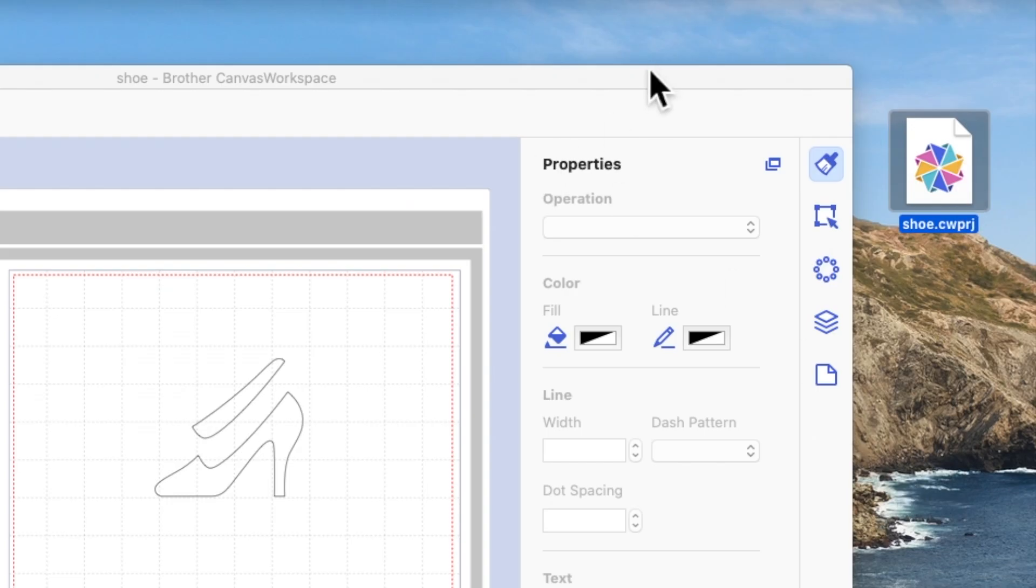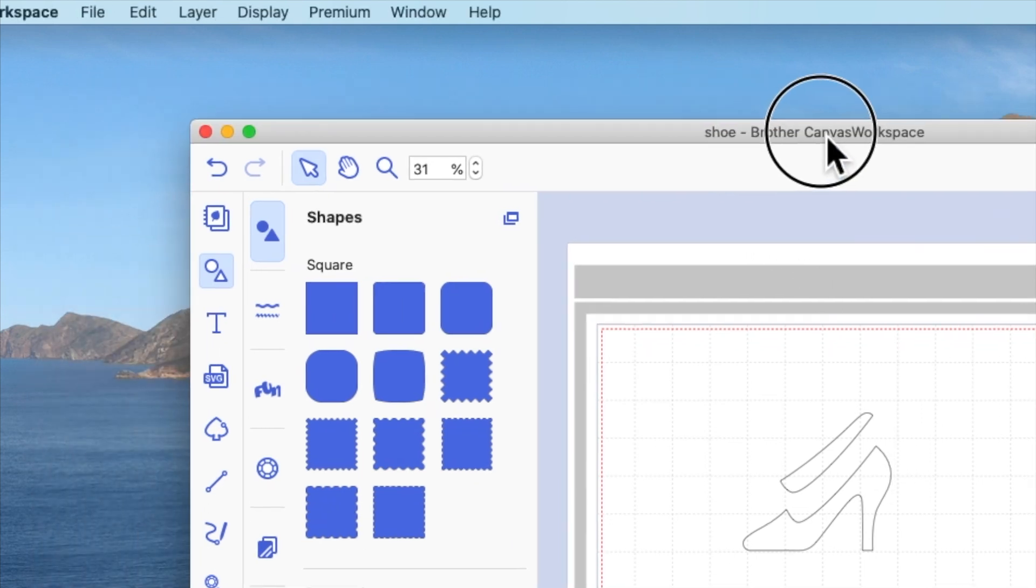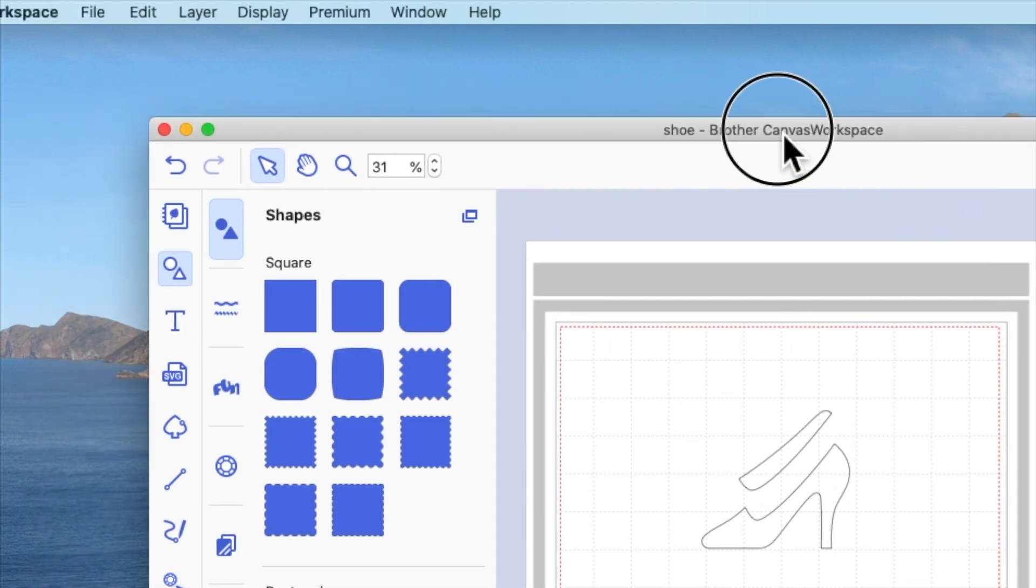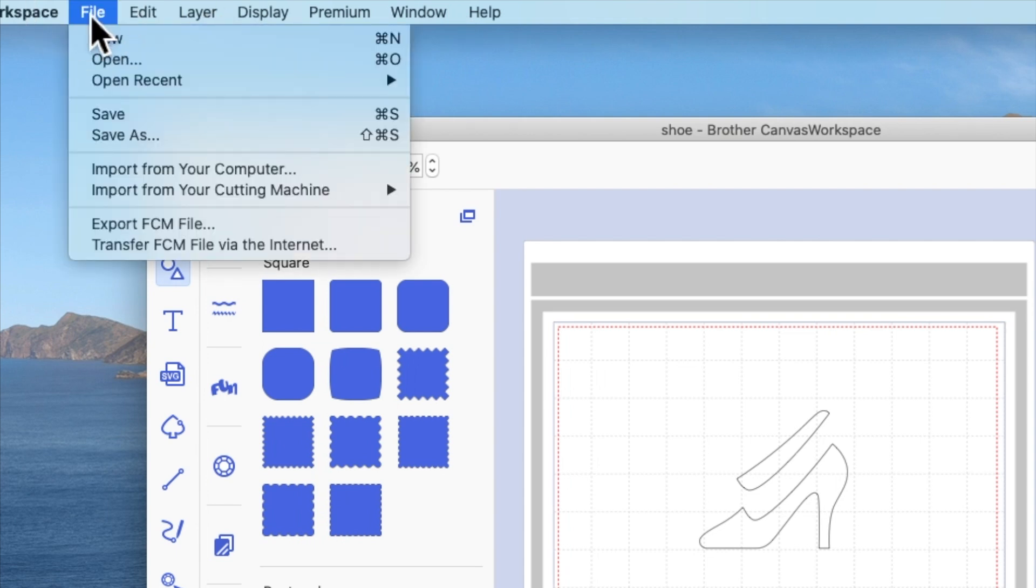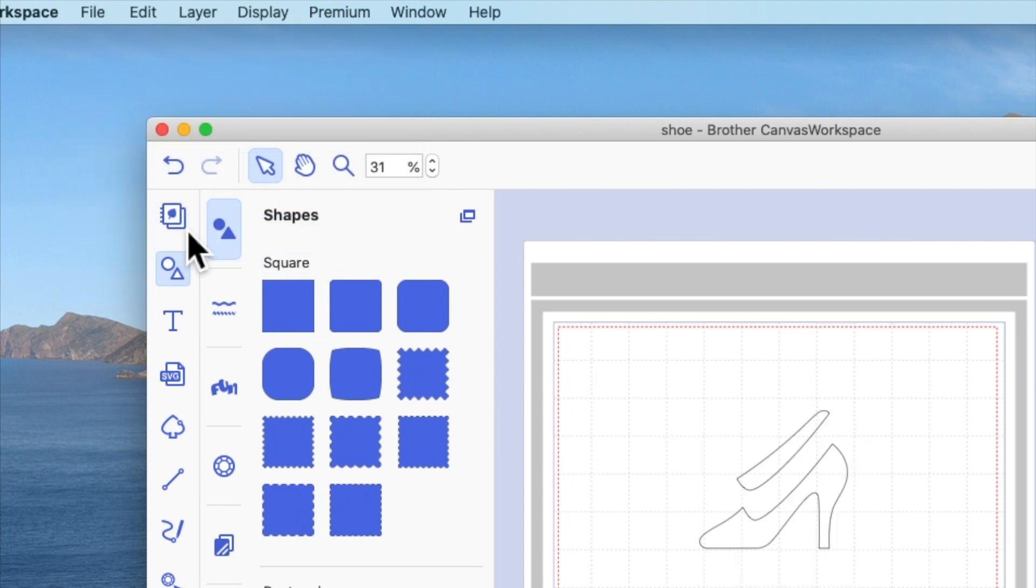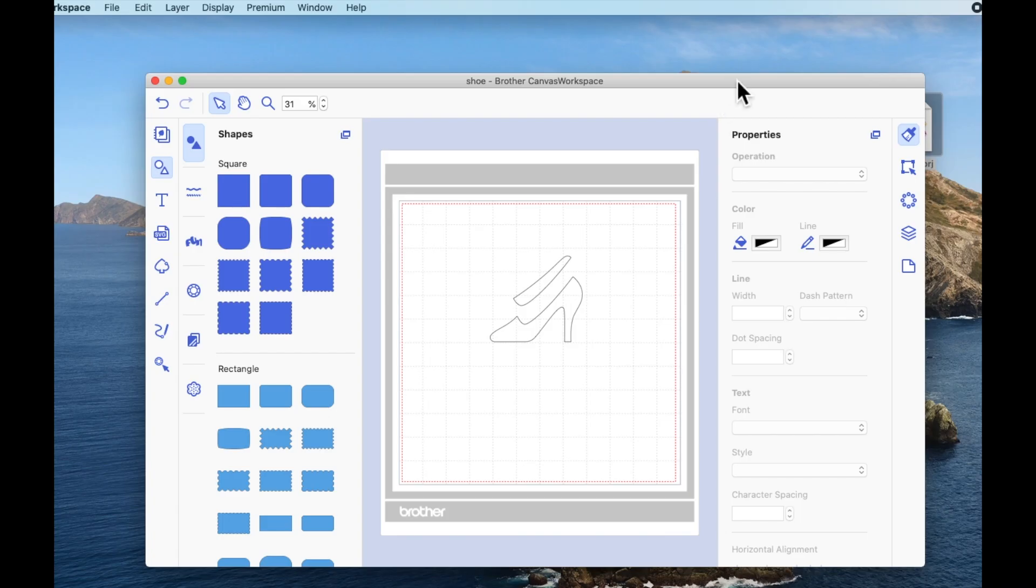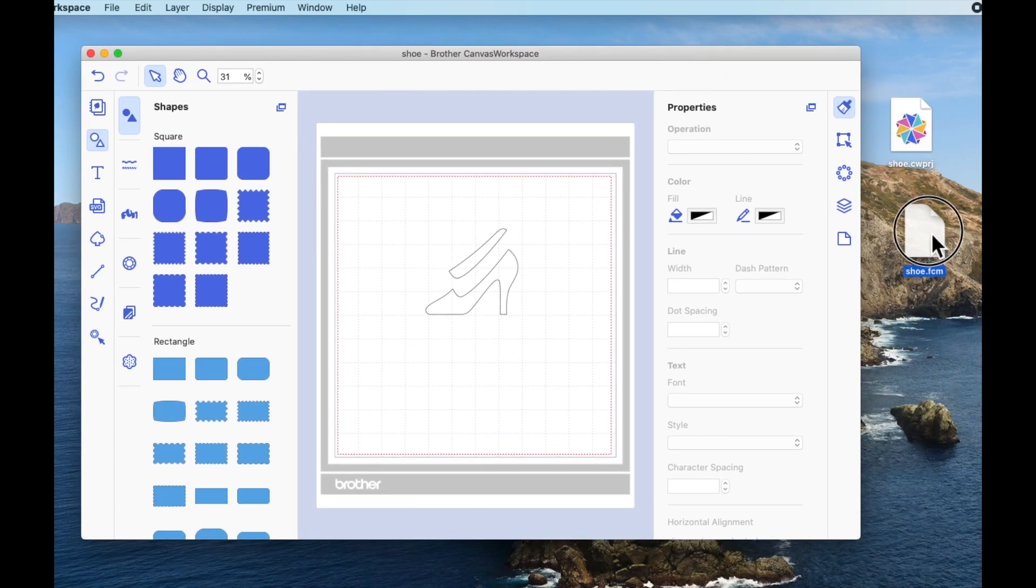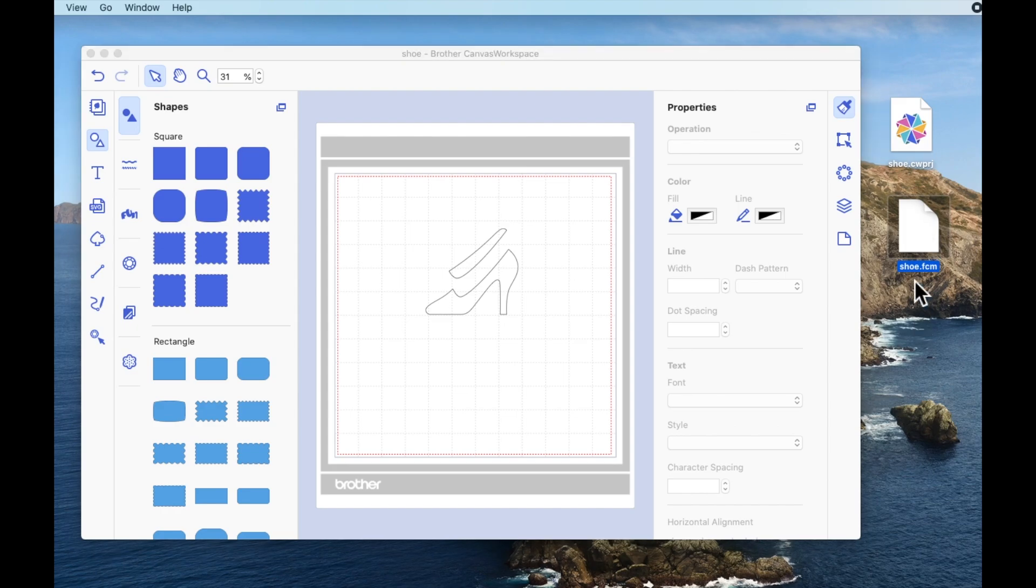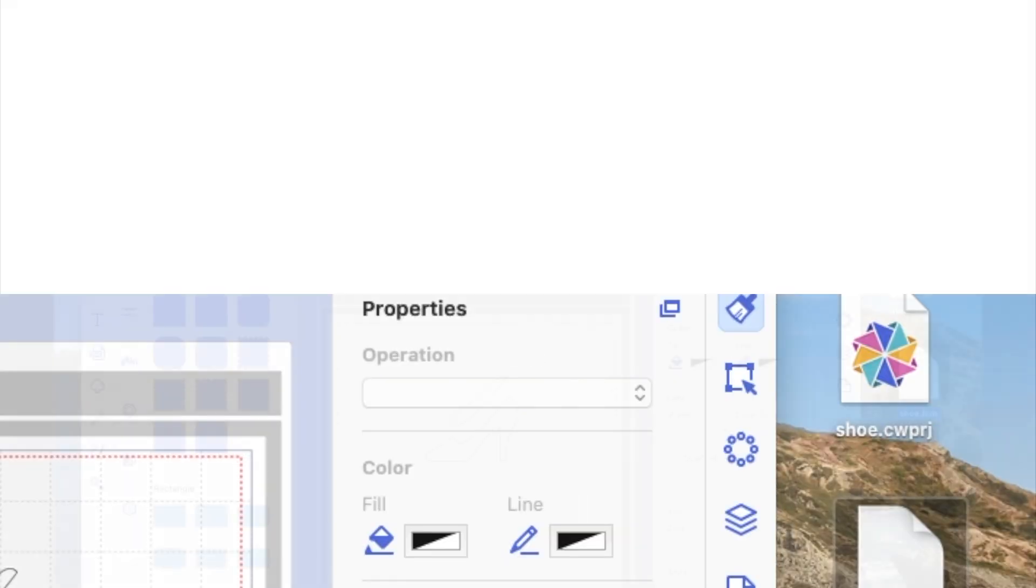If you want to save this as a cutting file, so you've got it on your machine but you want to save it as a cutting file on your computer, then you need to go to File, Export FCM, give your file a name. Again, I'm just going to put it on my desktop and hit save. And this time, because you've used the export option, the file will be saved as an FCM cutting file.